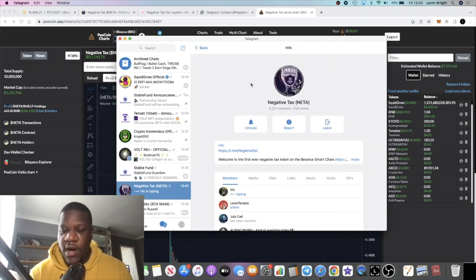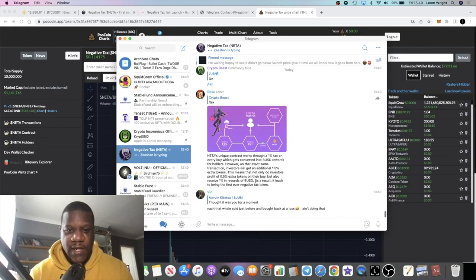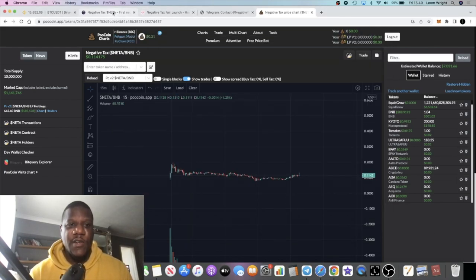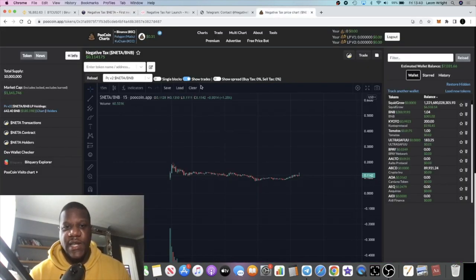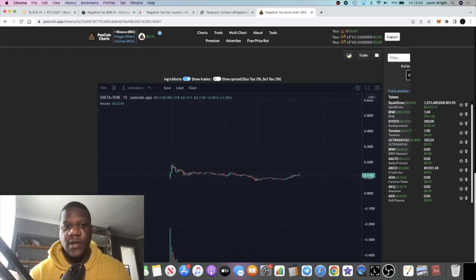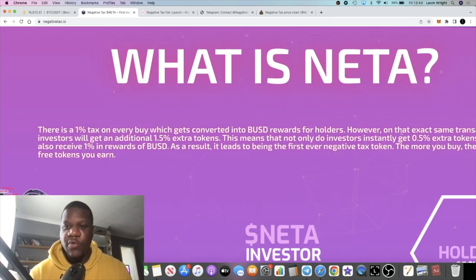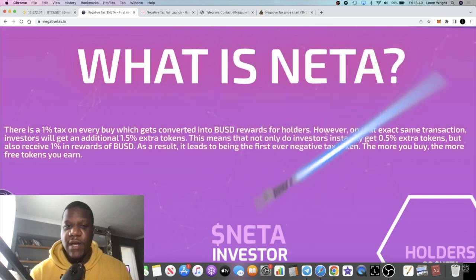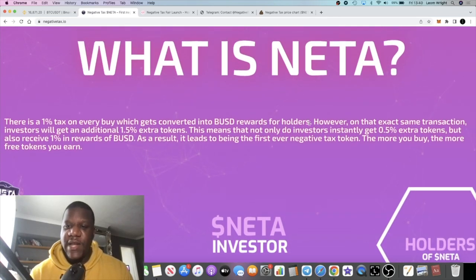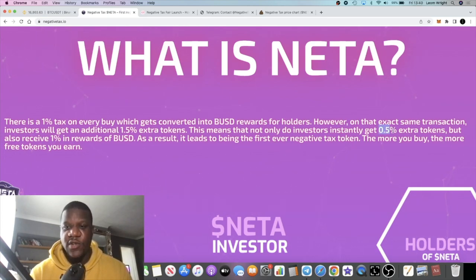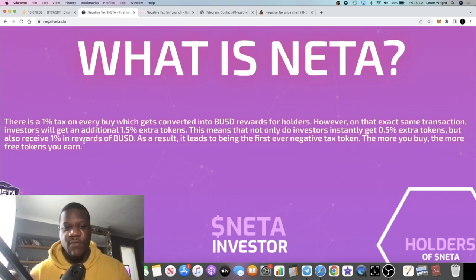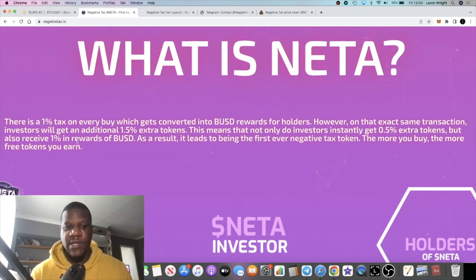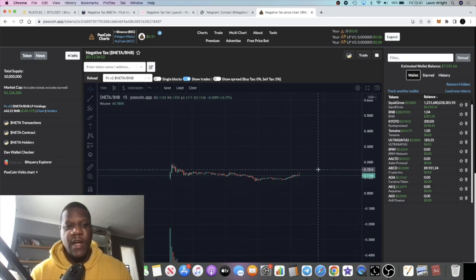There are 6,227 members in Telegram. Going back to the tokenomics: when you buy, you get a 1% tax. On the chart it says 0% over here, and that's because once you put the buy in, yes 1% comes off as tax, but then automatically you get 1.5% extra tokens. So really you end up with 0.5% extra tokens because of the 1% tax, but the 1% in rewards is paid out in reflections in BUSD. The longer that you hold, you're likely to get that 1% tax back, so you'll be up 1.5% along with price appreciation.